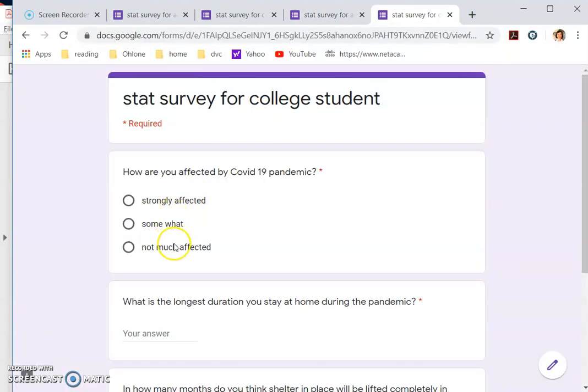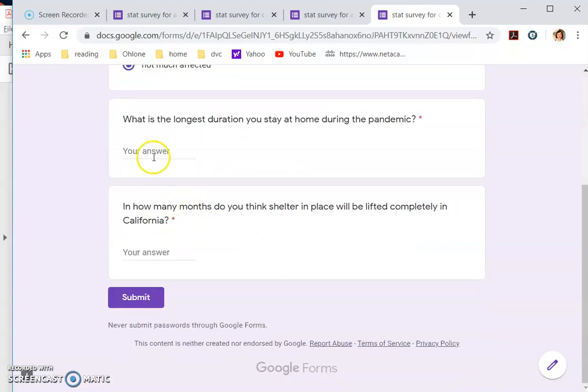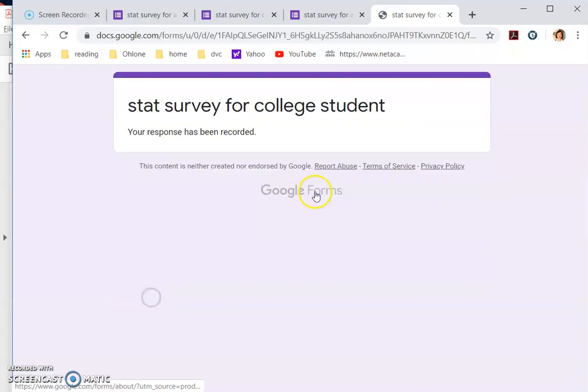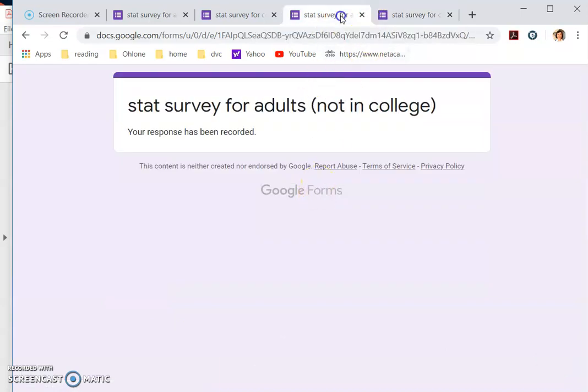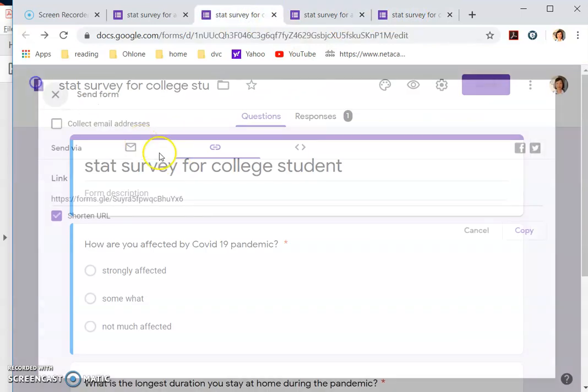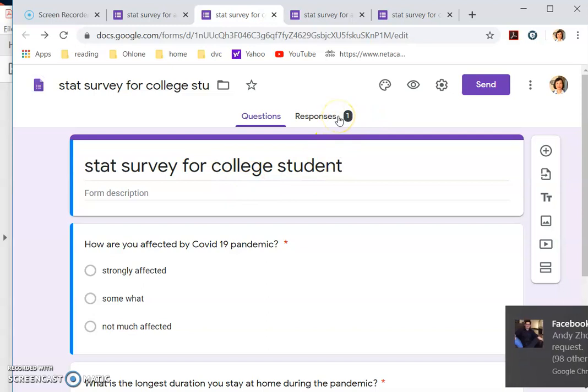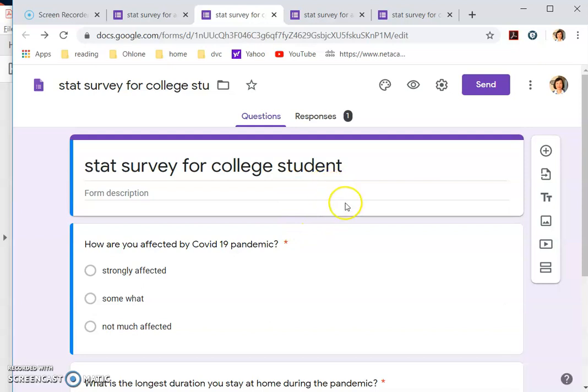So you would have two surveys and then what you can do is you can do send and you will have another link. You can test it out. For college students, well, I'm not, but I'm just testing it out. Right? Six, one. Okay. Submit. And see when you go back to your form where it is for college student, you can see one response already. So that's how you set up your survey and send to your friends to collect data.